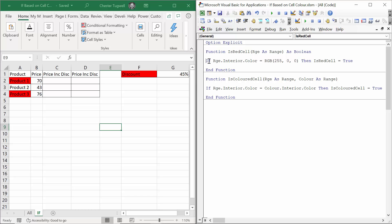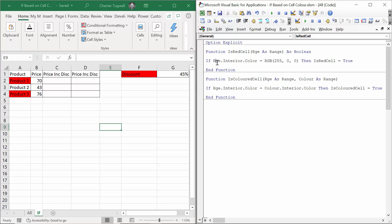Here is the line of code for the functions, just one line. I'm going to say, is the cell, the cell that you've pointed at within your function, is its background color equal to red?